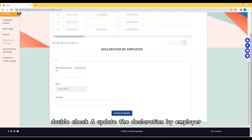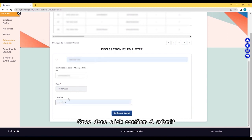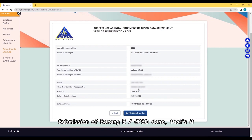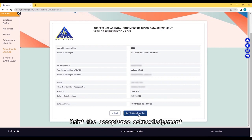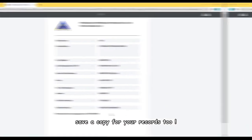Double-check and update the declaration by employer. Key in employer name, IC, and position. Once done, click Confirm and Submit. Submission of Borang E CP8D done. That's it. Print the Acceptance Acknowledgement and save a copy for your records too.